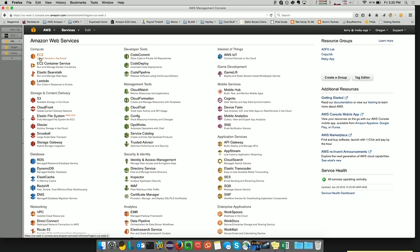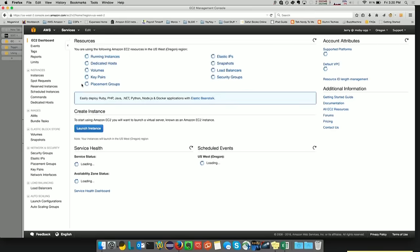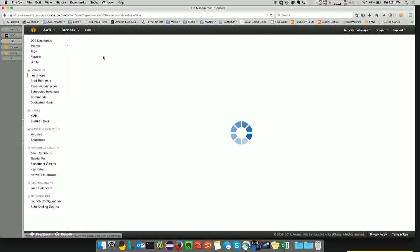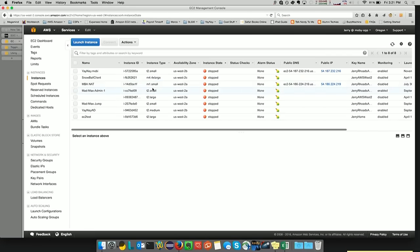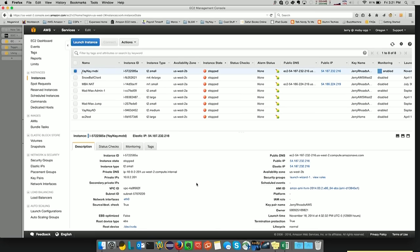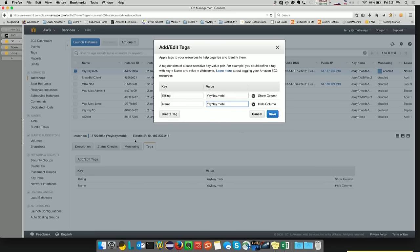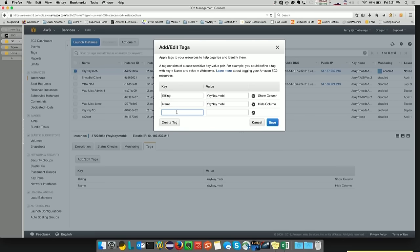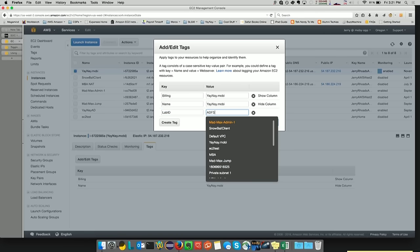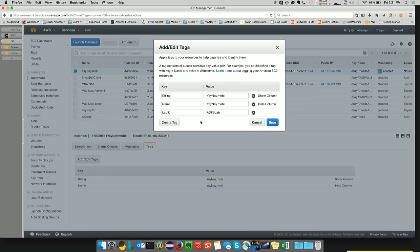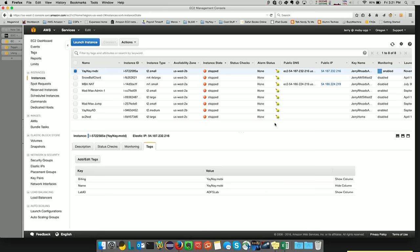And then I'm going to go over to EC2. I don't have any running instances. However, I do have stopped instances, and I can tag a stopped instance. Go down to Tags. And what I want to do is create a tag with a key value of LabID and a value of ADFS Lab. You notice I have a mix of capital and lowercase letters. This is case sensitive. So LabID in lowercase and LabID in uppercase, they have two separate meanings. And we're going to go ahead and save that.